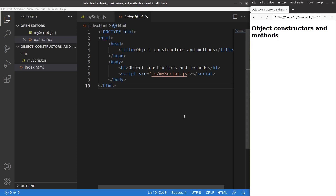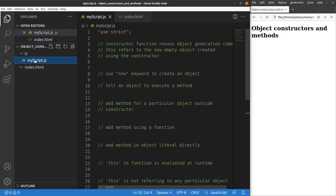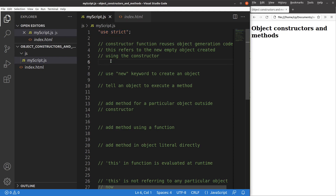Let me show you the HTML file first. It's very simple — it just contains a title and a heading, and it's linked to a JavaScript file called myscript.js stored in the JS folder. Since I have to use strict mode, I say 'use strict' at the very beginning of the JavaScript file.